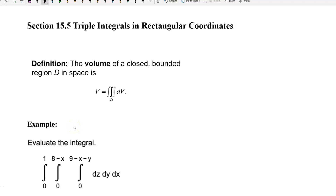Hello everyone. In this section we have triple integrals in rectangular coordinates. The definition: the volume of a closed bounded region D in space is equal to the triple integral over D of dV.